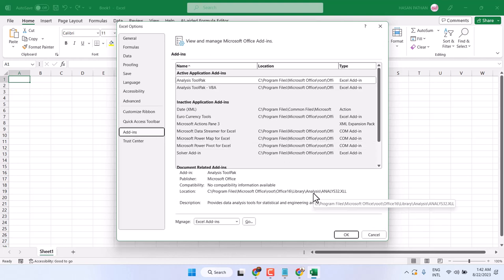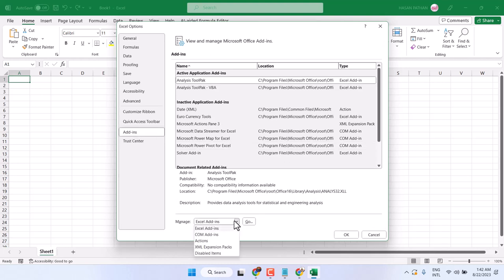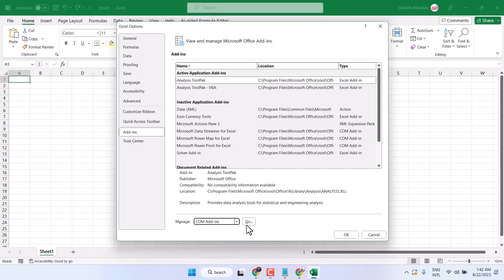Now here, in the Manage dropdown, select COM add-ins. Then click on Go.